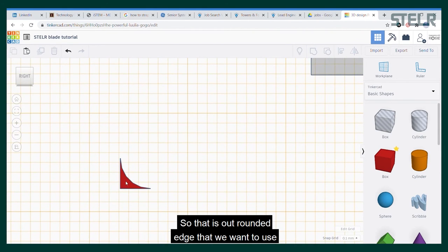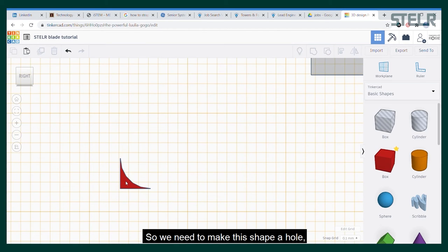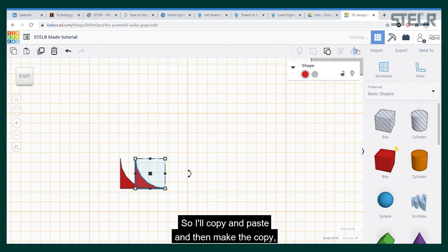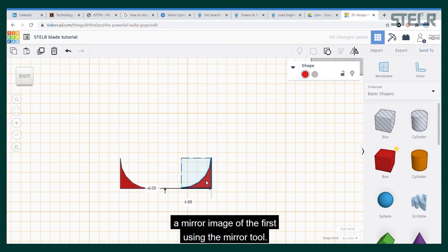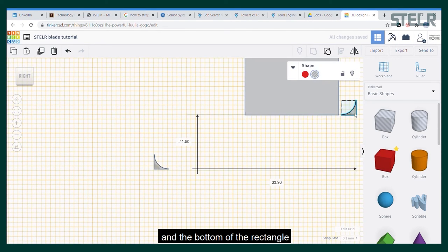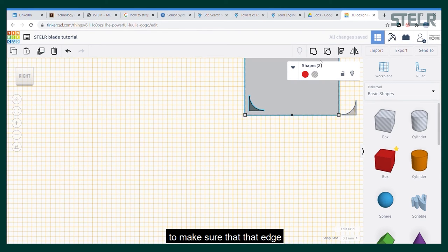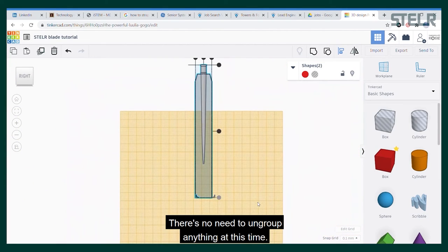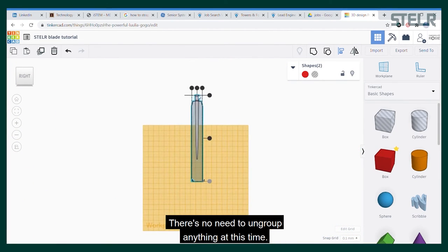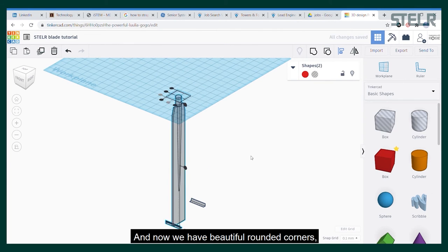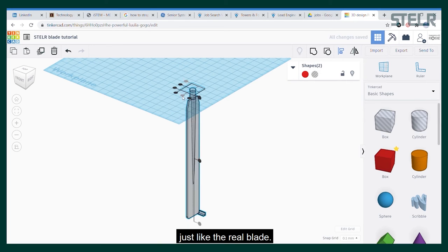There is our rounded edge shape that we want to use to cut through the rectangle. We need to make this shape a hole and we're going to need two of them. So I'll copy and paste, then make the copy a mirror image of the first using the mirror tool. Then we align the parts to the edge and the bottom of the rectangle, and also align the centers to make sure the edge cuts through the whole thickness. There's no need to ungroup anything this time — we group everything together to make the cut and then repeat on the other side, and now we have beautiful rounded corners just like the real blade.